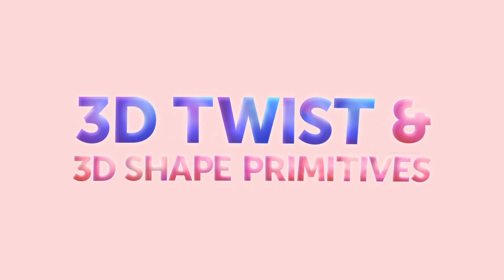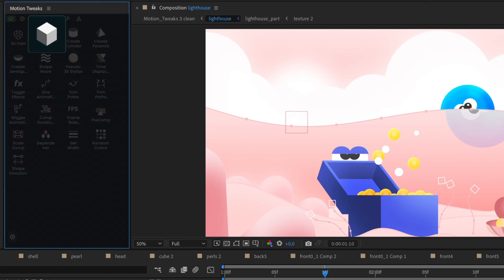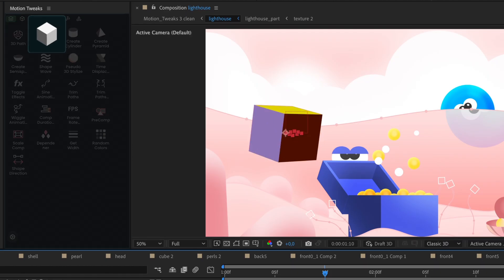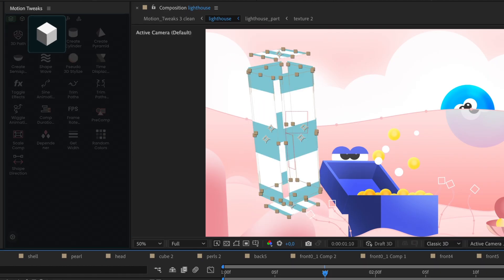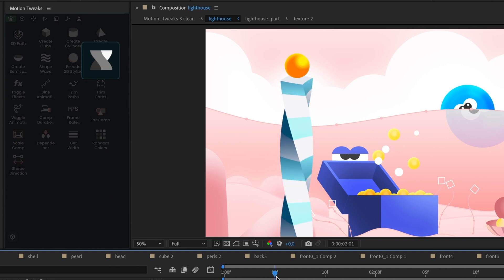The 3D Twist feature is an absolute game-changer. Give any object a mind-bending twist effect that will captivate your viewers.